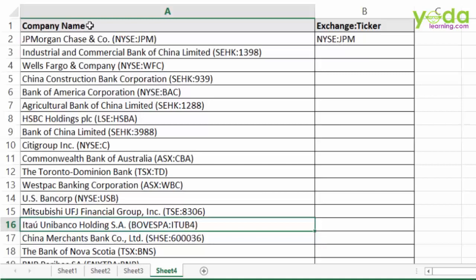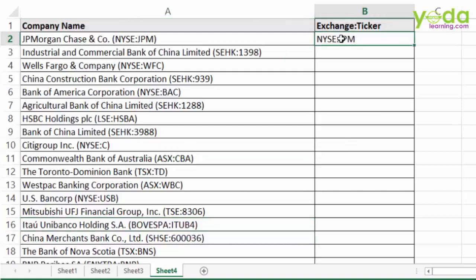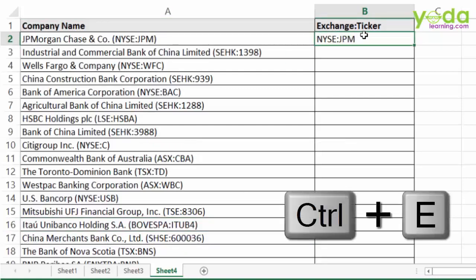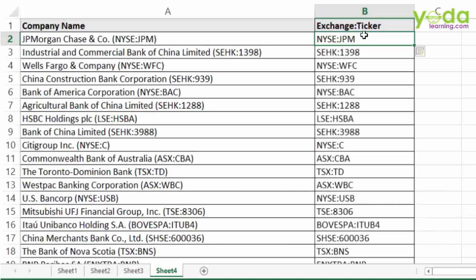Example number 4: from these company names which are accompanied by the exchange ticker, I just want to extract the exchange ticker in the adjoining column. Having shown one sample, I simply press Ctrl E to get the output. This is one super fast data cleaning and extraction technique, and all four examples were basic examples to give you a flavor of what Flash Fill can do.